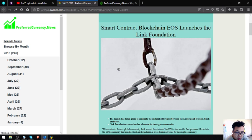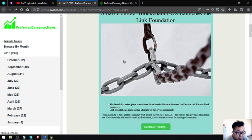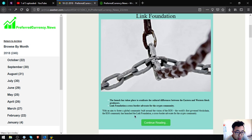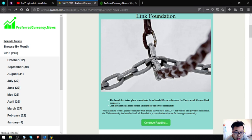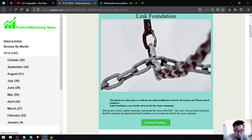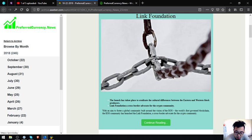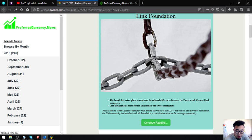The first main story of the day is: smart contract blockchain EOS launches the Link Foundation. The launch has taken place to eradicate the cultural differences between Eastern and Western block producers. Link Foundation is a cross-border advocate for the crypto community with an aim to foster a global community built around the vision of EOS, the world's first governed blockchain.